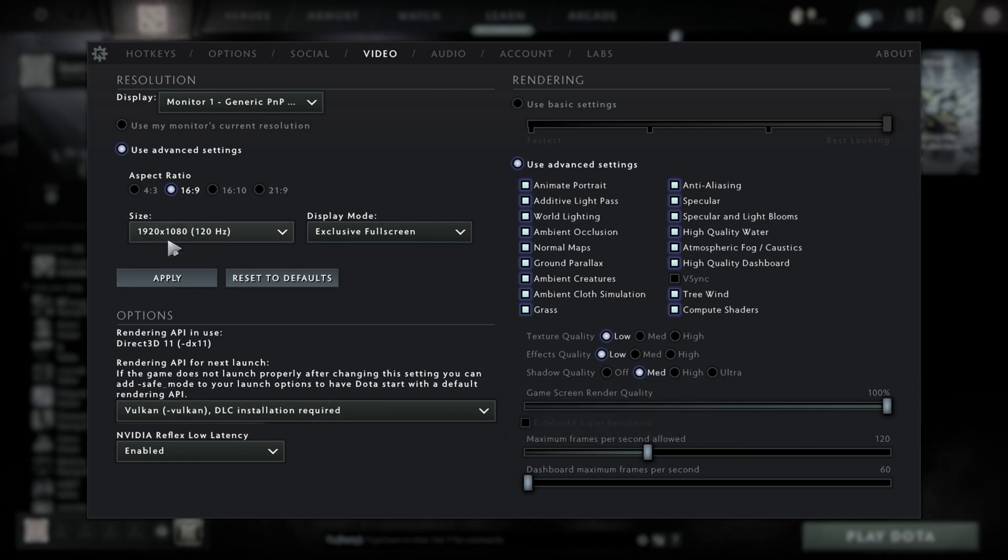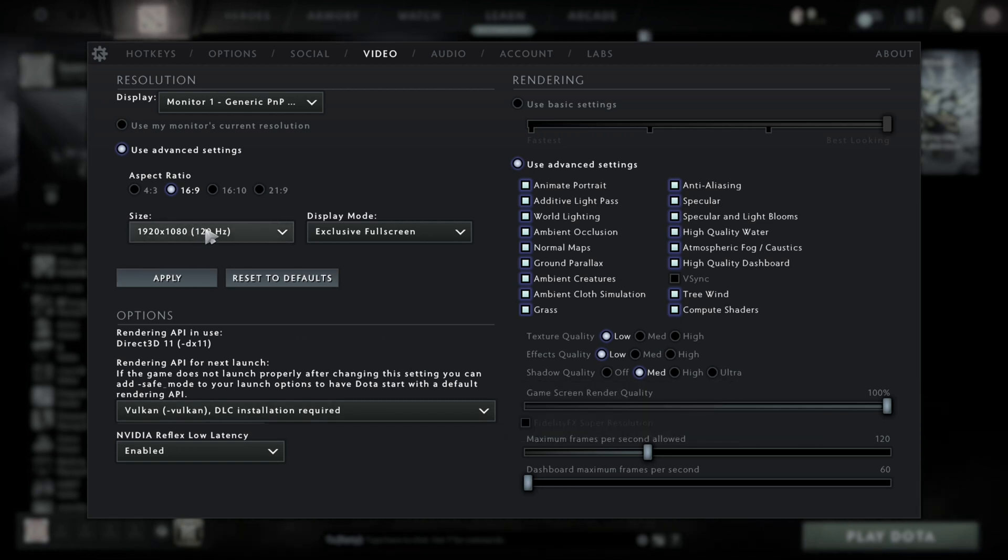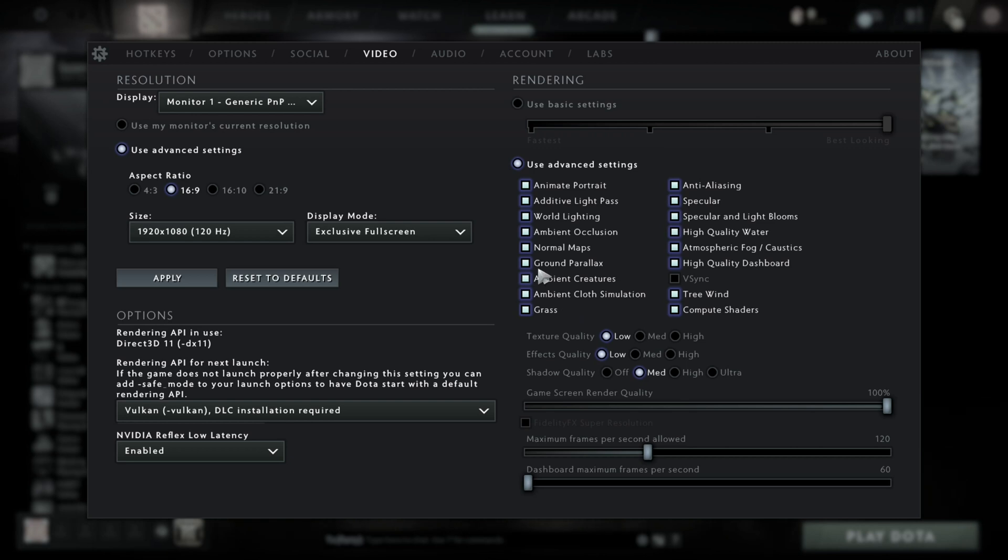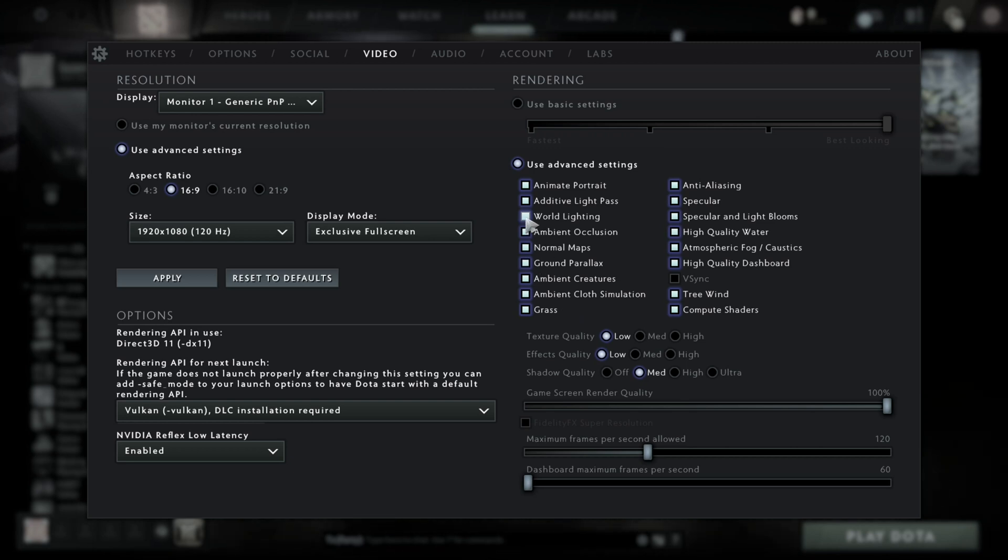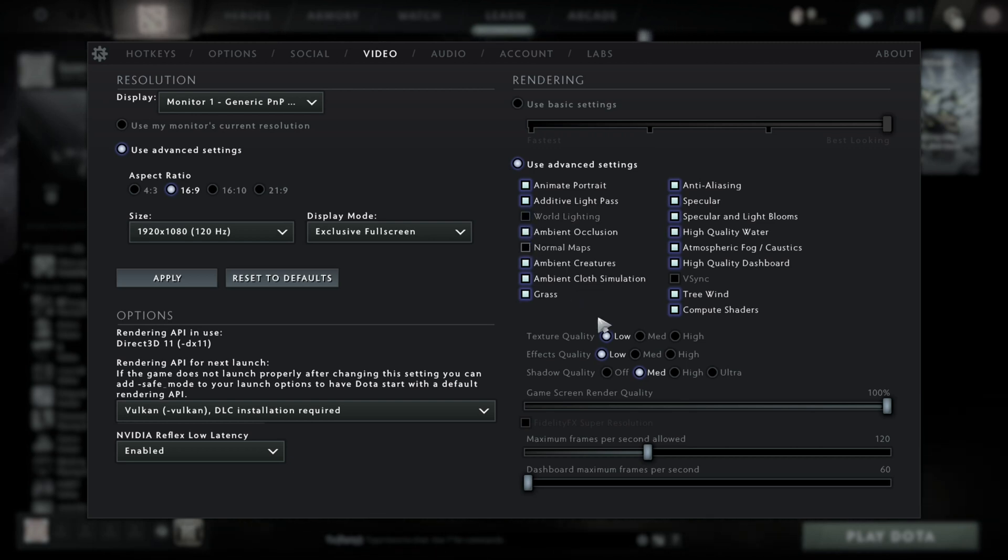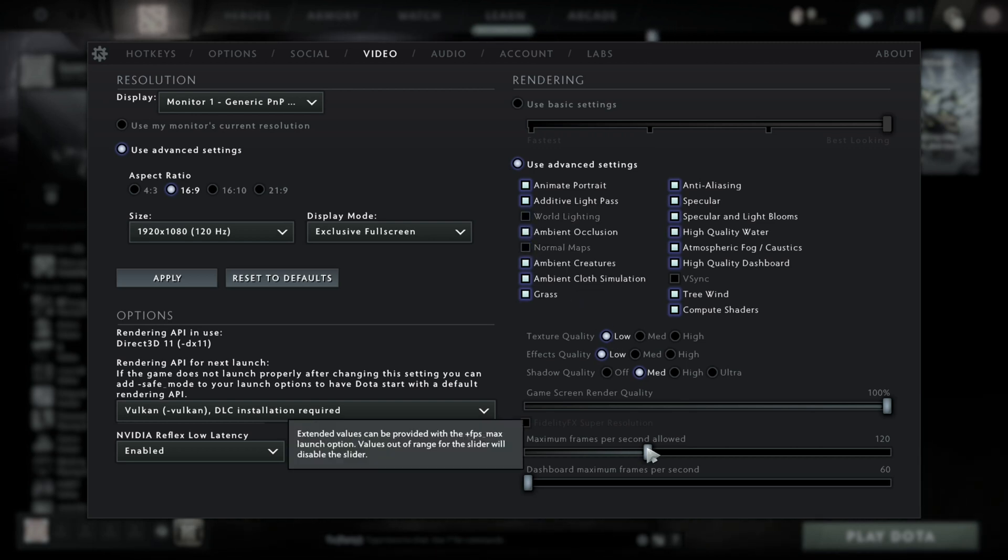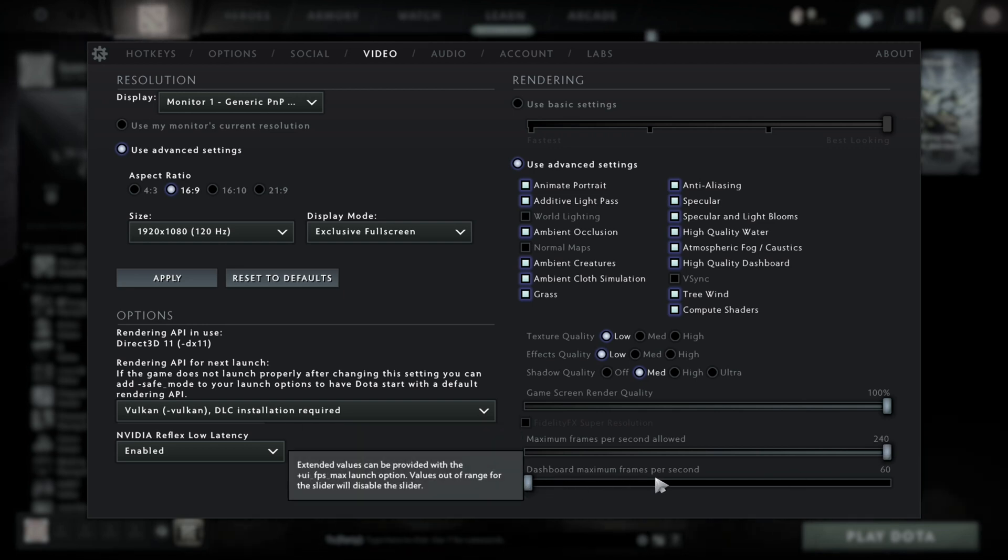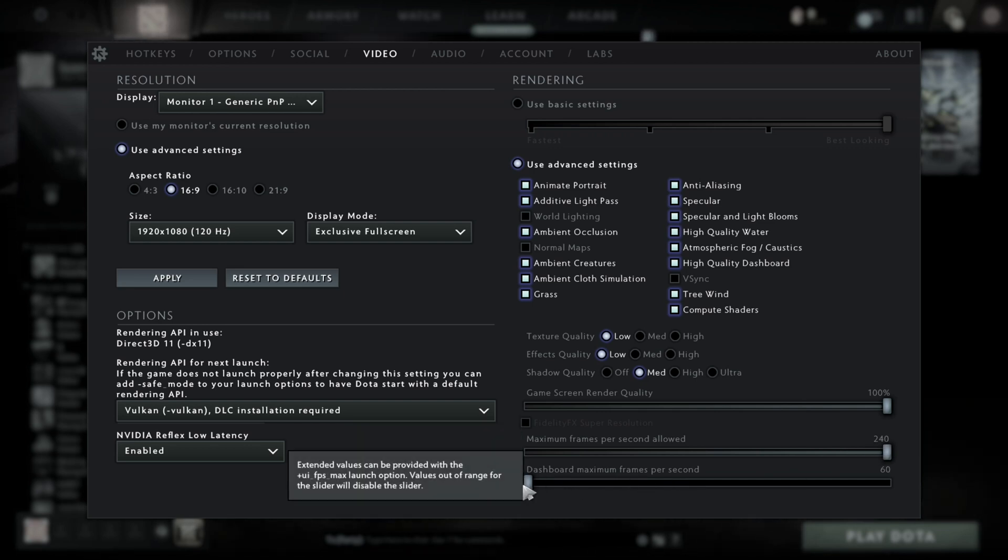Make sure that the size of the monitor is the same as the resolution right here, and also make sure that the world lighting is turned off, normal maps turned off, and maximum frames per second is to the max, and the dashboard maximum frames per second is to the lowest.